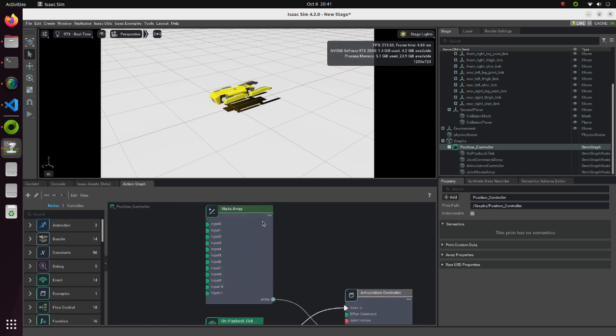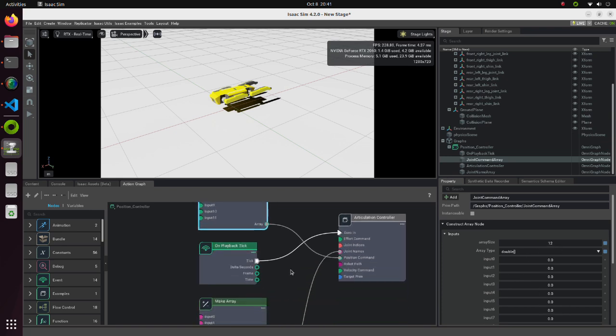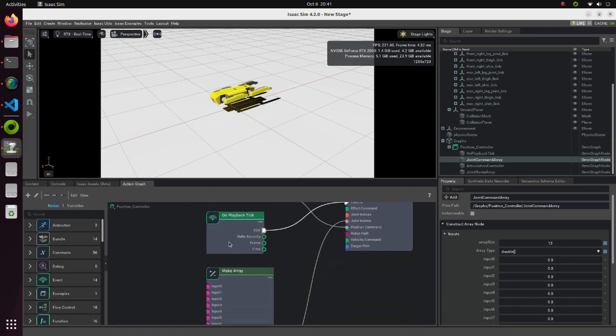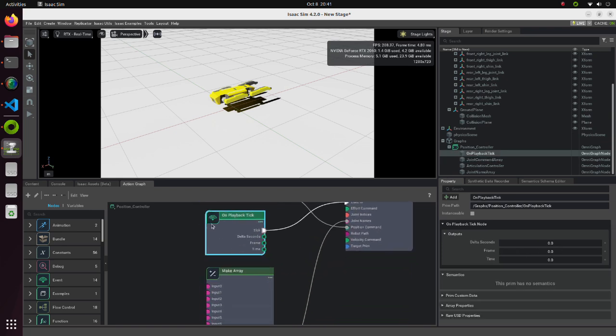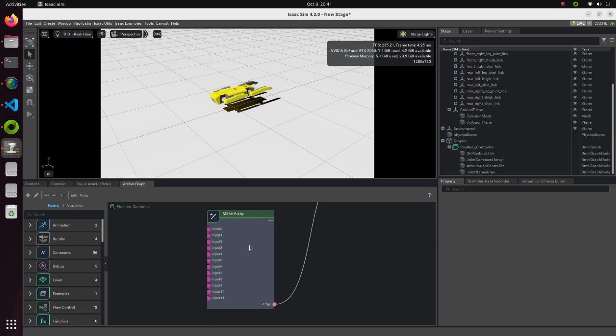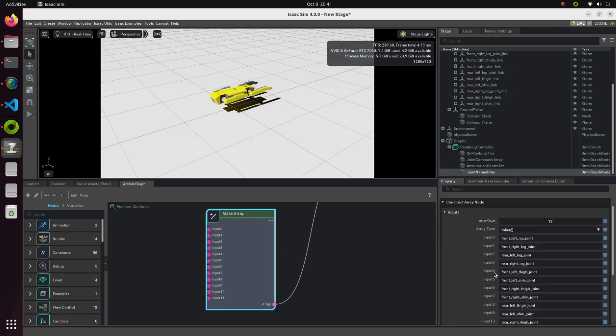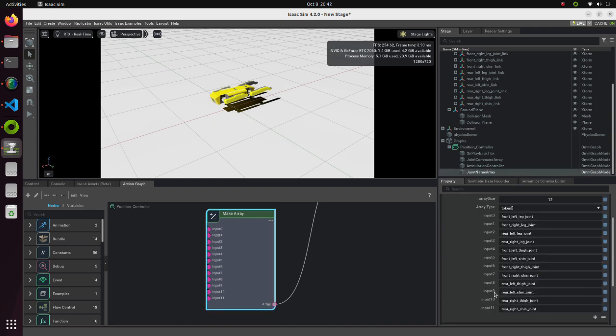In the MakeArray block we define input values of the array. On Playback Tick block carries out an output execution pulse during playback. In this MakeArray block, we define names of each joint.